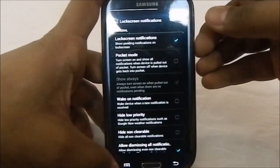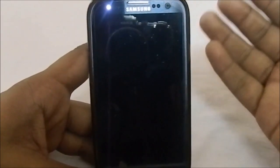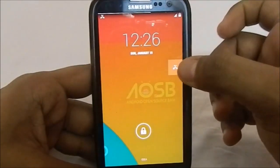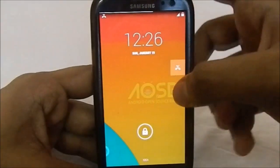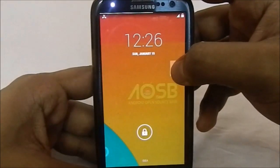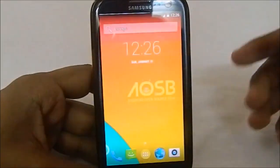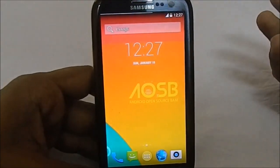I'll show you guys a demo of the Lock Screen Notification. I made a missed call to myself - you can see the blinking LED notification light. Unlocking the screen, you can see a little tab showing that I got a missed call - that is Lock Screen Notification. You can swipe it away or click it to enter the dialer. Swiping it away also clears it from the status bar. It's a really awesome feature.